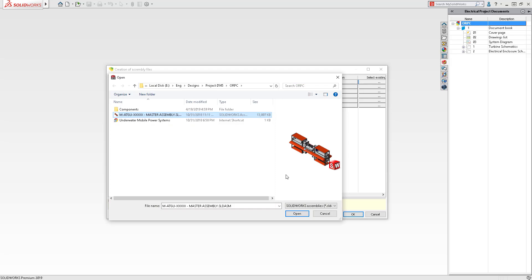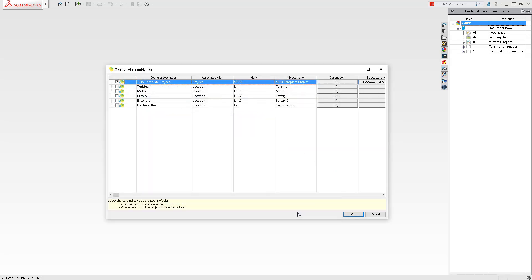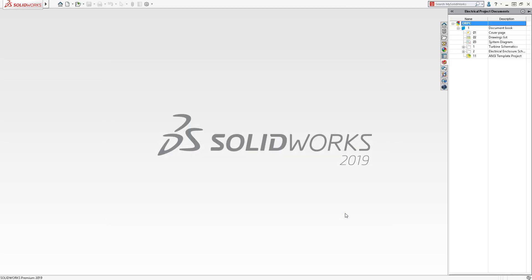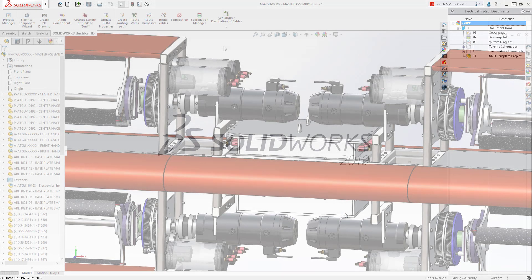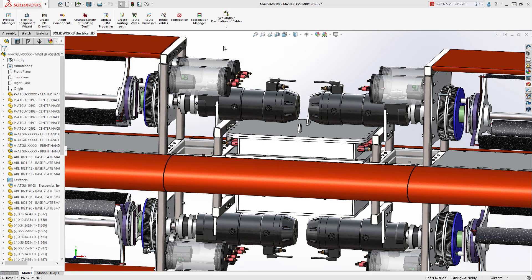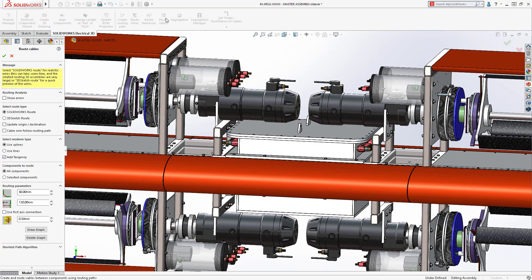Let's link the electrical project to a current SolidWorks assembly to take advantage of existing mechanical design work. As your design progresses, easily associate electrical components with the 3D parts.